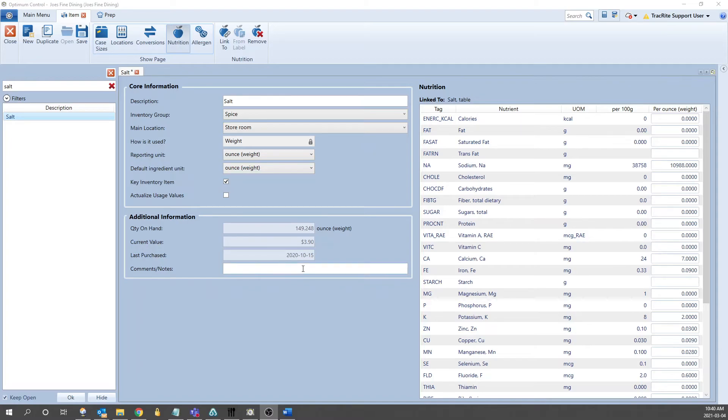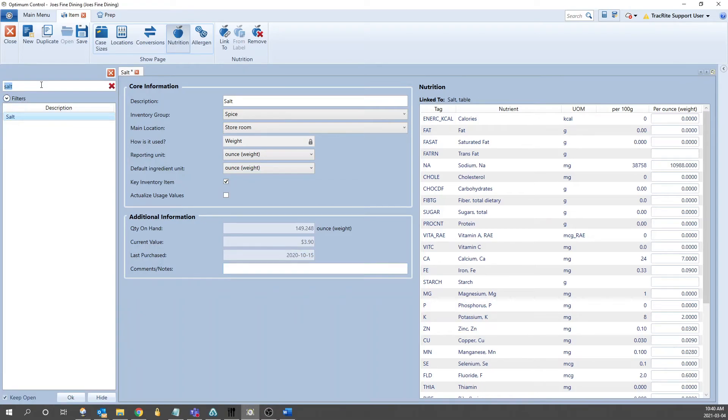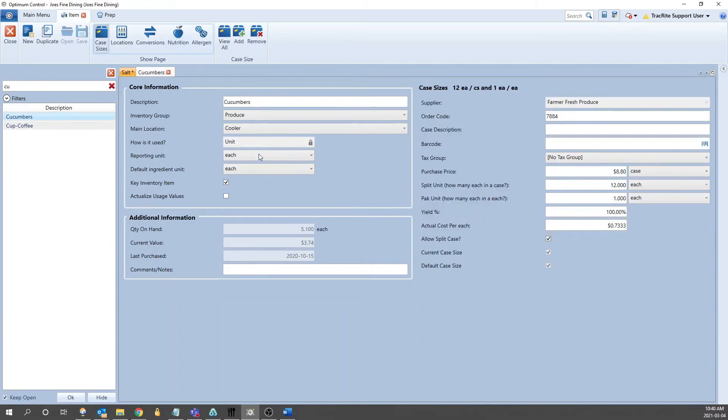If the item is set up as a unit, the base unit for that is going to be each. This means that for this item, whatever an each is defined as needs to be converted to the weight or volume that you're trying to get to. As an example, let's go into Cucumber. This is set up by unit.